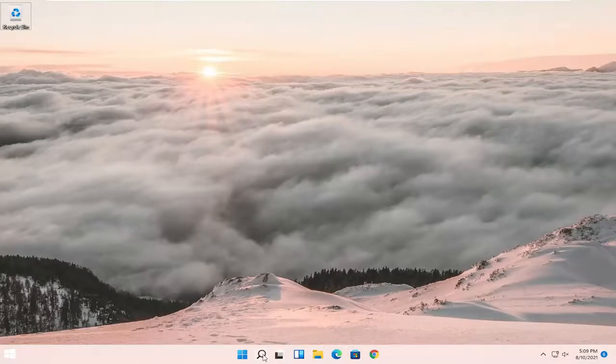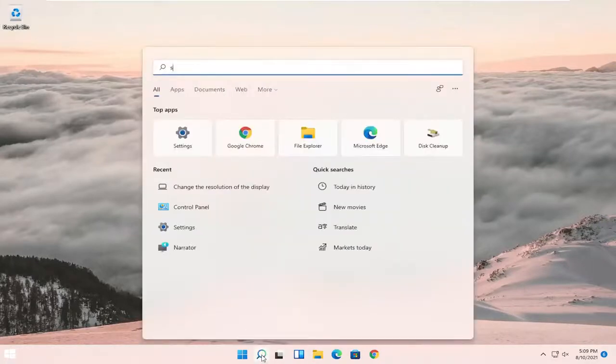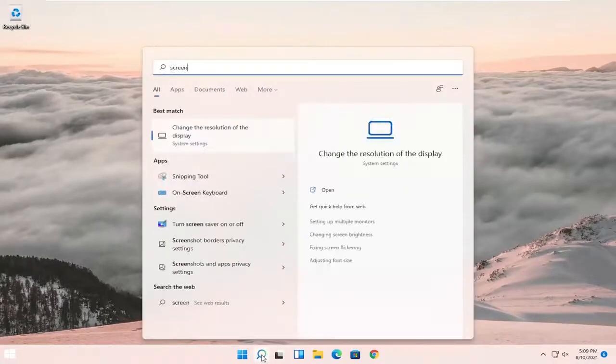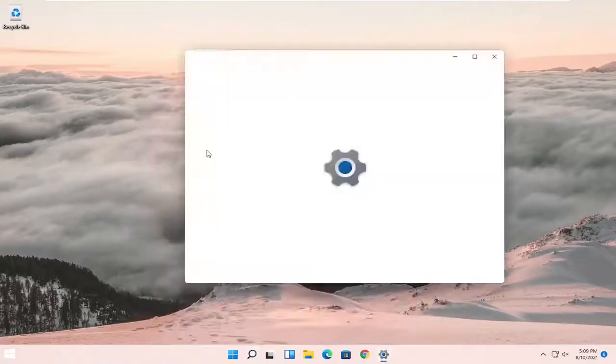So all you have to do is open up the search menu, type in screen, best match to come back with change the resolution of the display, and go ahead and left click on that.